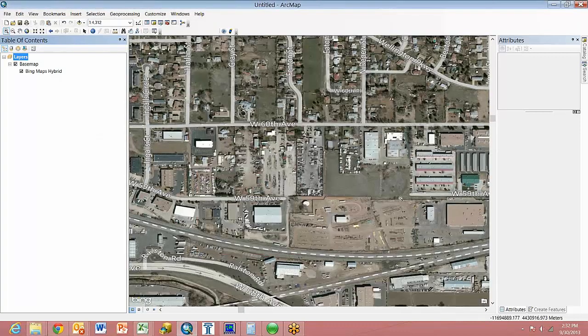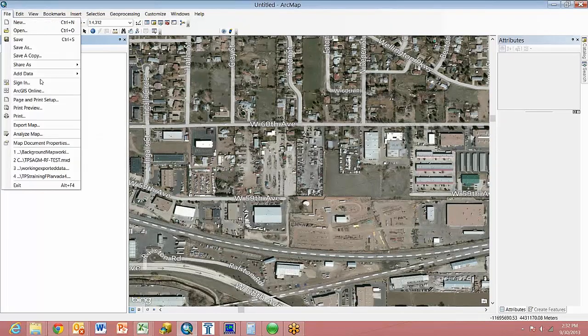This is still the area we want to work within. We want to go to File, Export Map.